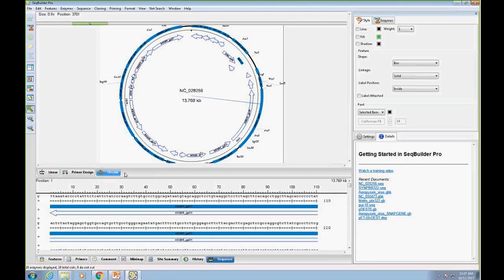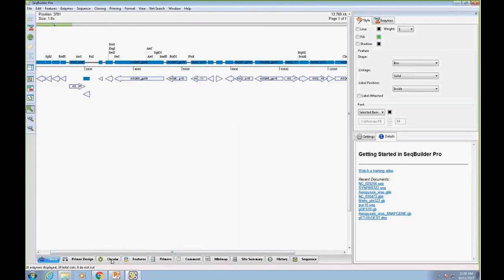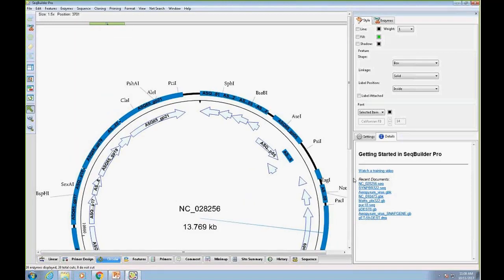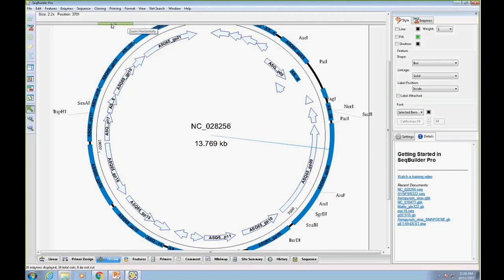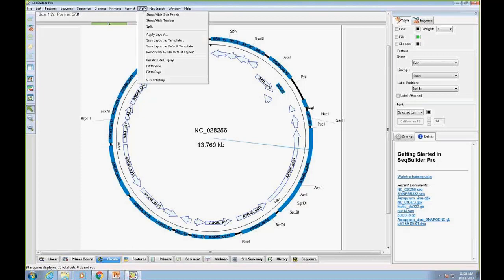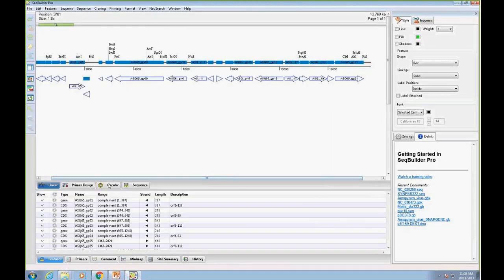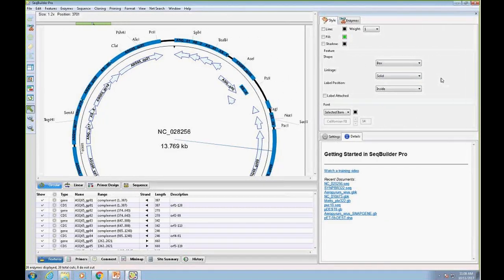You can also merge all buttons to a single window if you just want one large view — for example, a very large circular map where you can zoom in and out using most of your screen. On the far right there's also a new side panel with four tabs: style, enzyme picker, settings, and details.